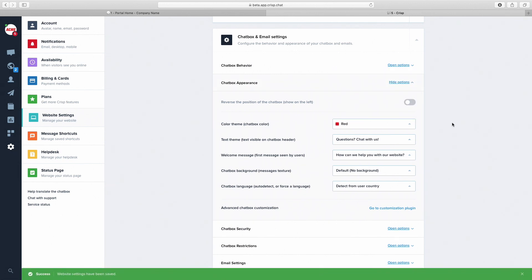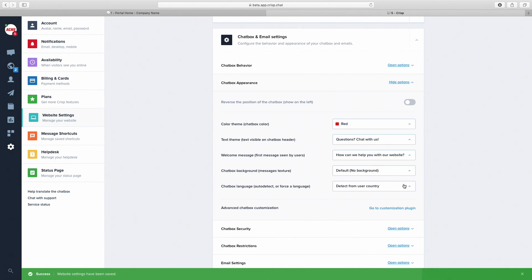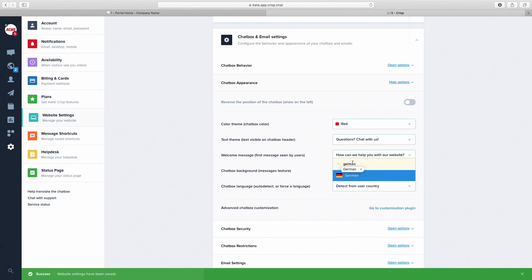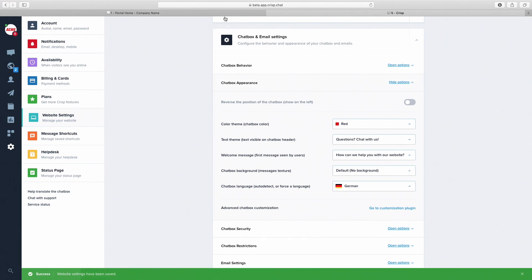We can also change the chatbox language, for instance to German. Now go back to the home page to test the changes. As you can see, the chatbox is now red and in German.